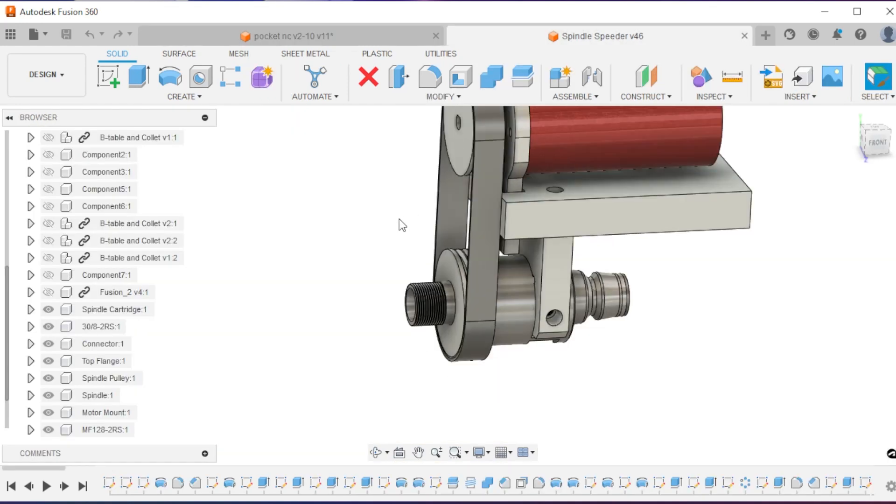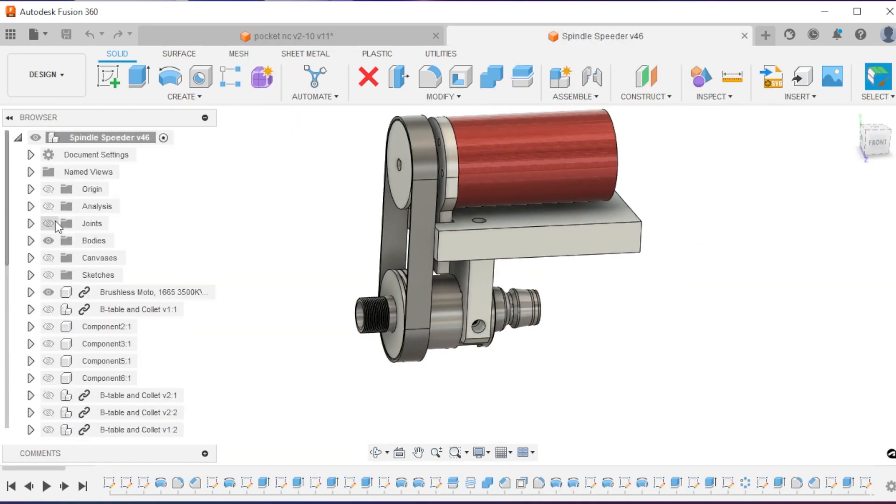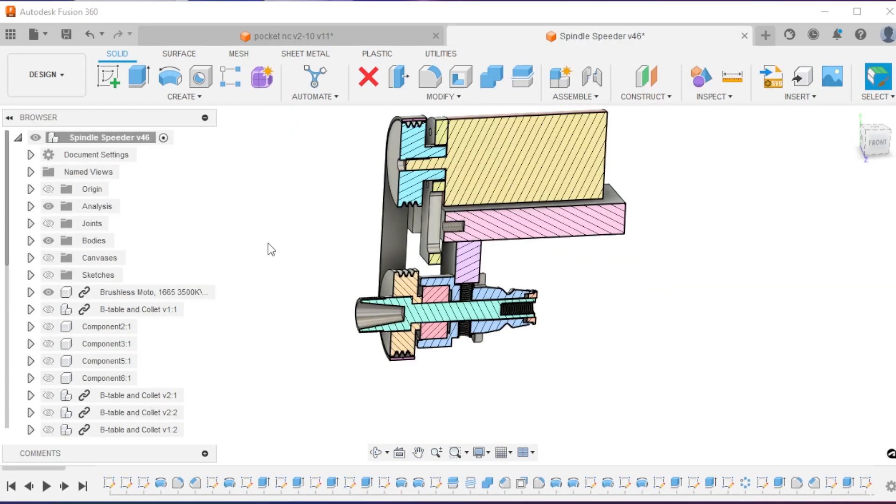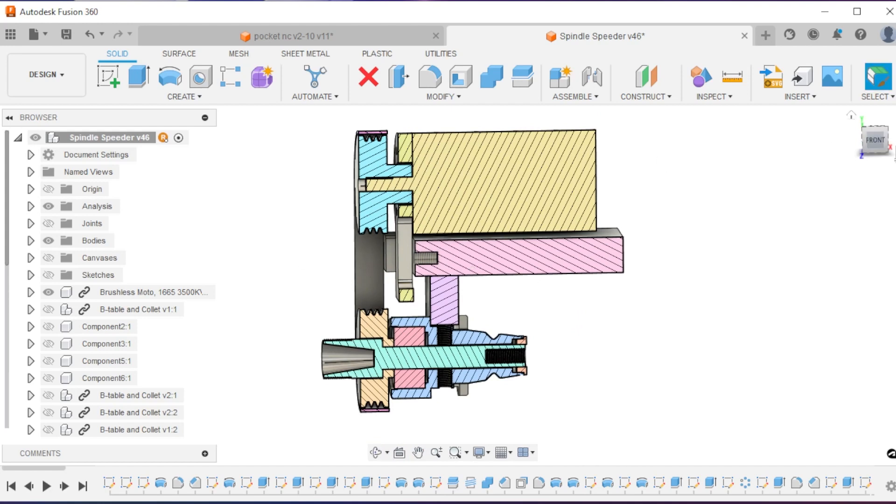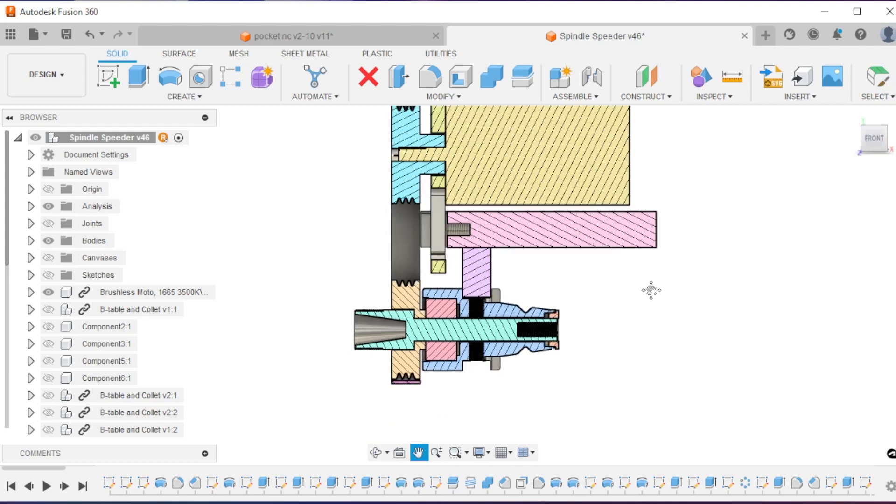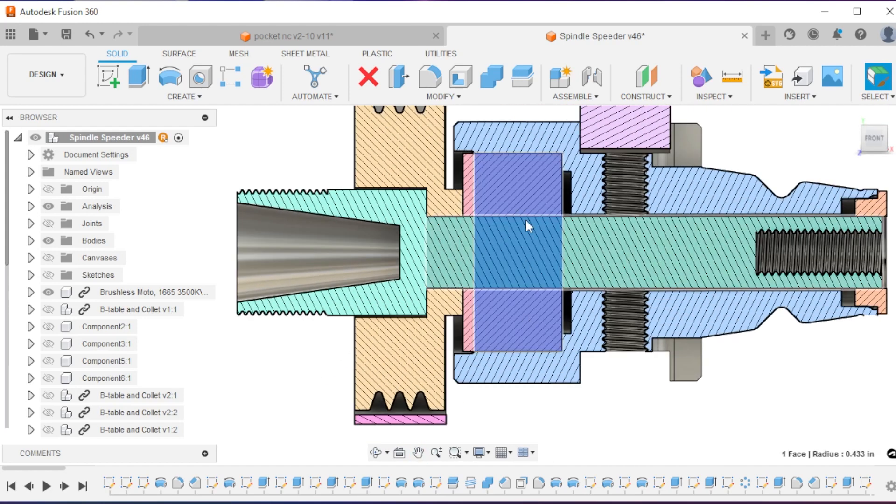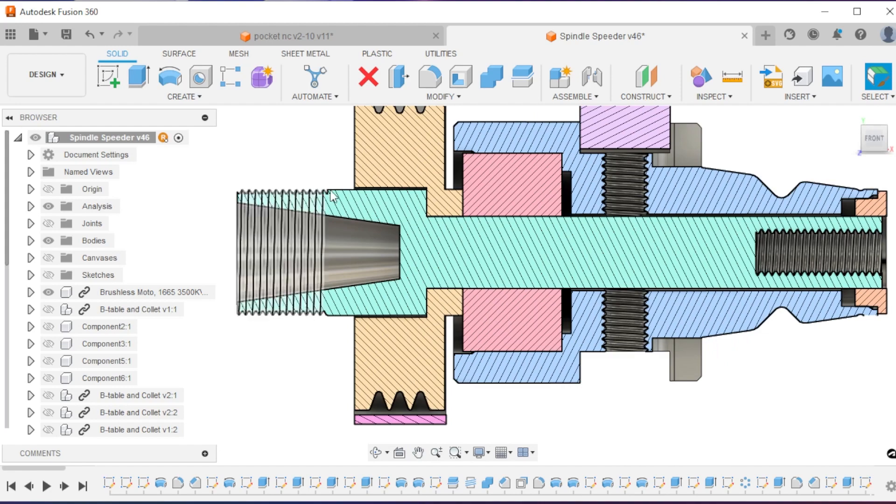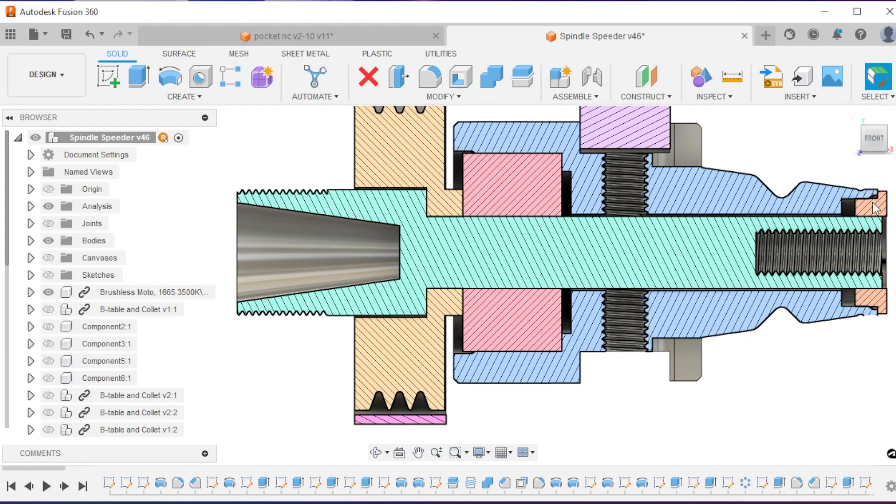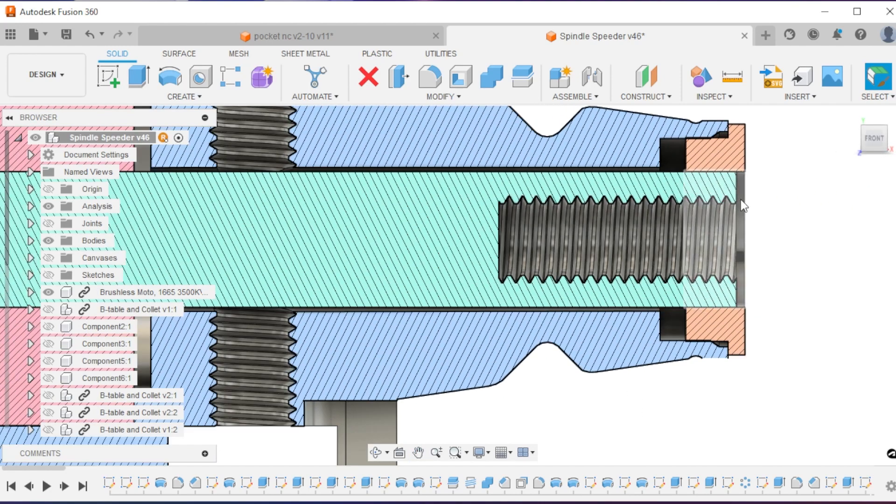If I go into the spindle speeder assembly and do a cross section, you can see I've got the large bearing mocked in there, the small bearing in the back, and there's a little bit of a gap back here.